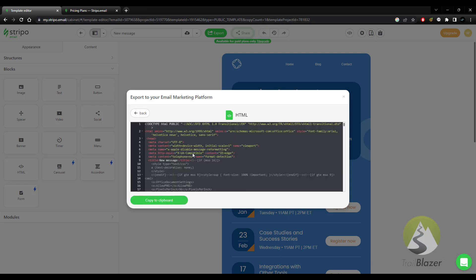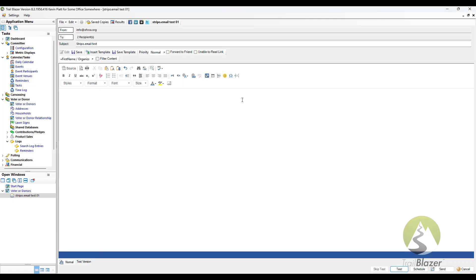Now from here, we're going to grab it and prep it for Trailblazer. And by prep, I mean we're going to copy it into the clipboard. So that's all we'll do. Tap on copy to clipboard. Now we're going to proceed over to Trailblazer.